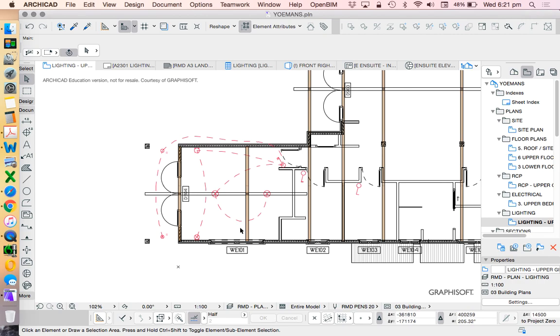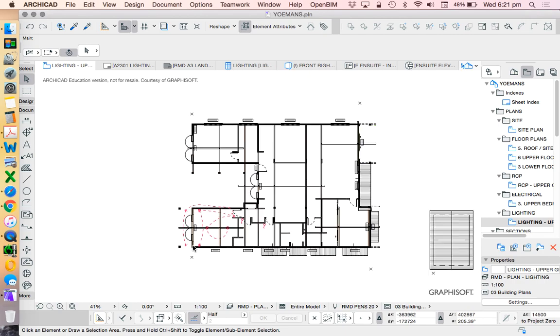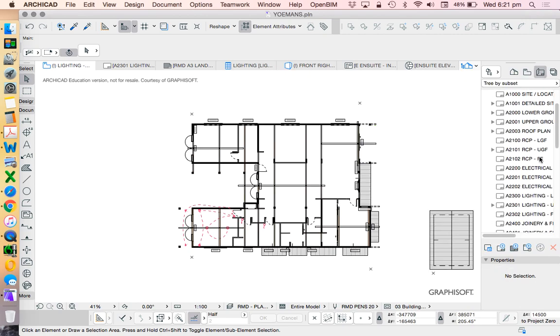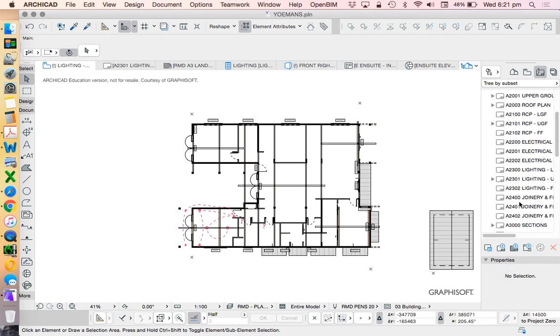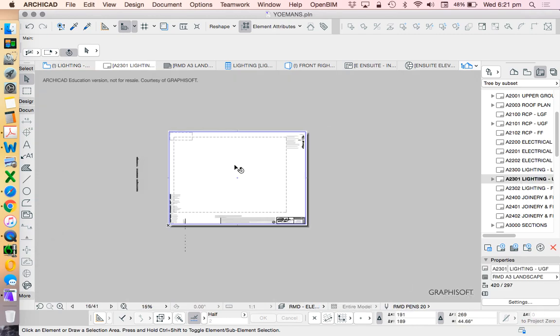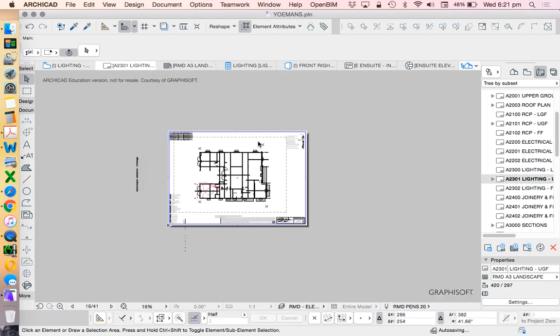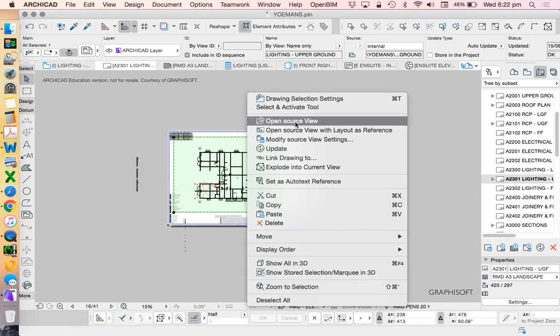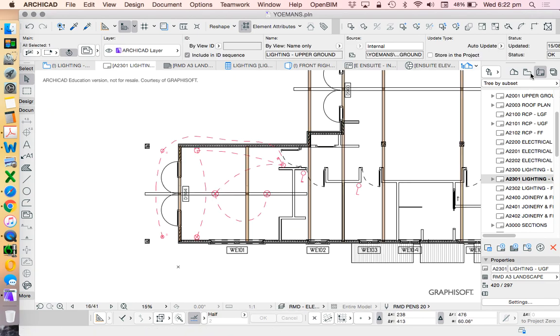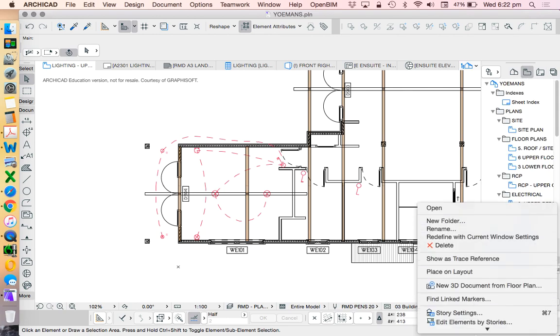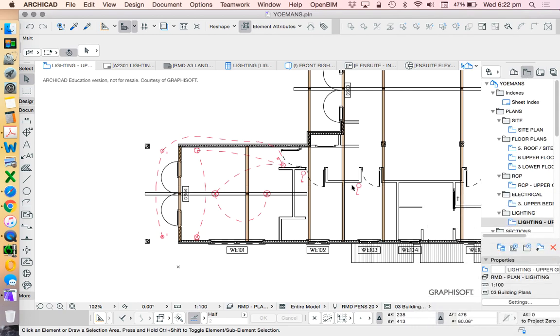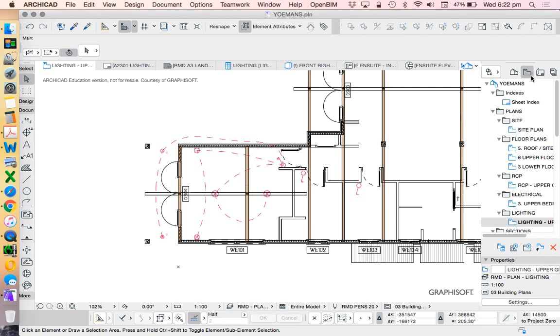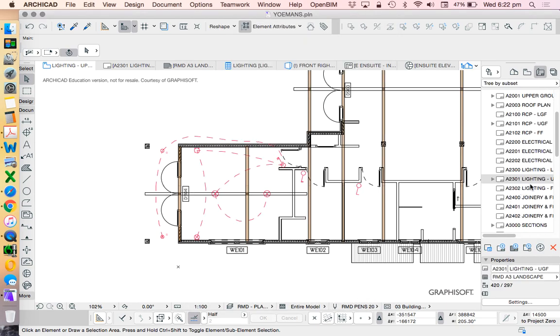Once we've created these drawings, we can then place these onto our layouts. So what's a layout? It's a page. This has a view on it. If I open this view up, we see that that takes us back to this linked drawing. And I can go in and change the settings of this. I can change the layer combination, change the scale, change the pen sets, the graphic overrides, anything that I want. And that will automatically update on our layout.